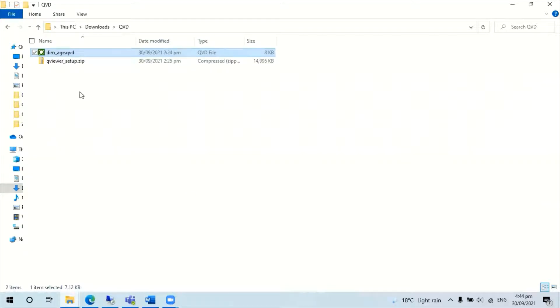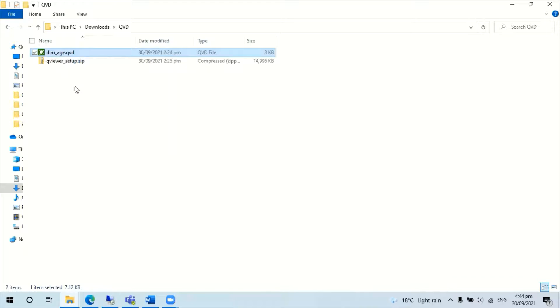Occasionally, you may want to check the content of the QVD file. You can use a text editor such as notepad to open the file.